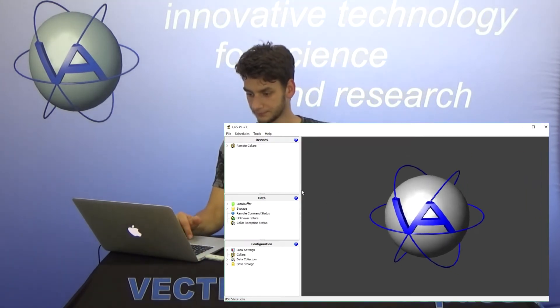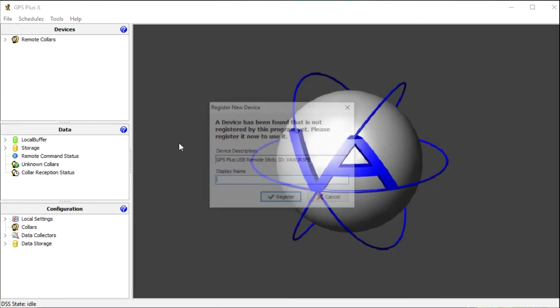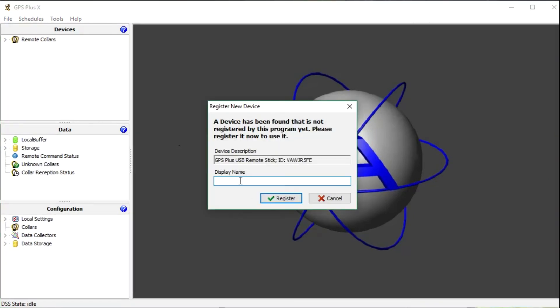If you plug in the remote stick for the first time, a window will appear that asks you to register your device. Give the remote stick a name and we can access it via the device tree.